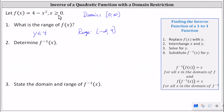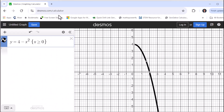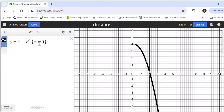Let's verify this graphically. Using Desmos.com, we can enter domain restrictions in curly brackets as seen here. Analyzing the graph on the right, we can see the domain is x greater than or equal to zero — that's the domain restriction — and the range is y less than or equal to four.